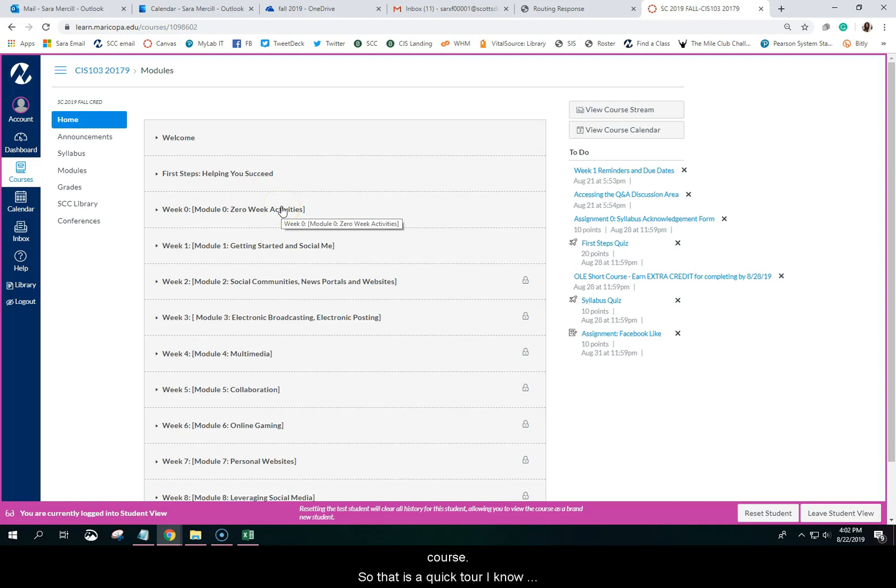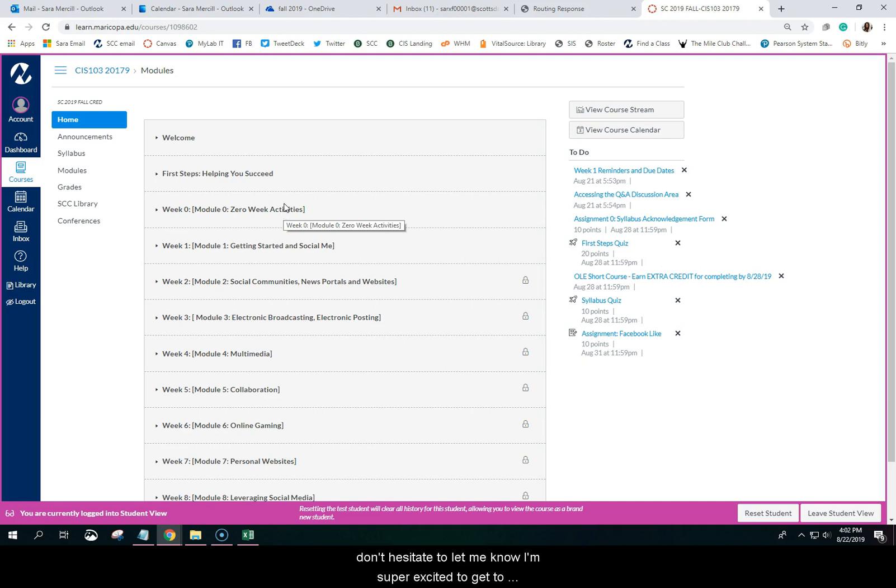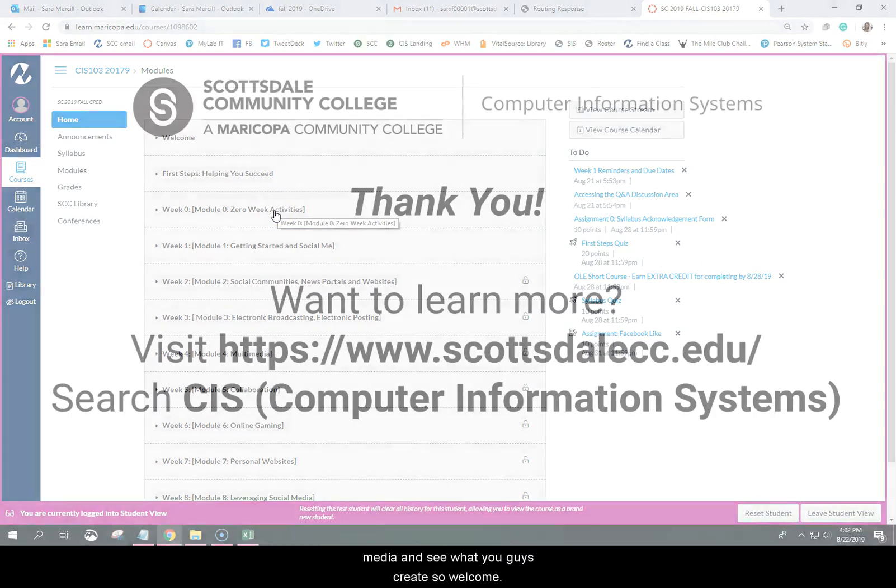So that is a quick tour. I know this video is going to be ending close to 14 minutes. So I appreciate you sticking with me. Make sure that you read through everything. And if you have any questions, don't hesitate to let me know. I am super excited to get to know you and work with you and learn all about social media and see what you guys create. So welcome. Thank you.